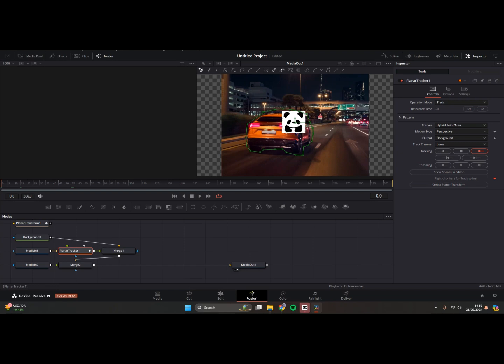So that's how you can do tracking on DaVinci Resolve. Thank you so much for watching. Don't forget to like, comment, and subscribe also.